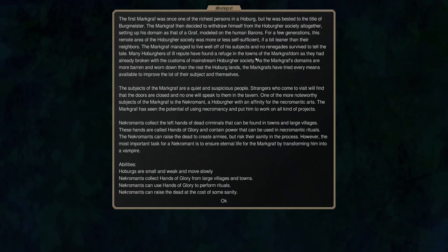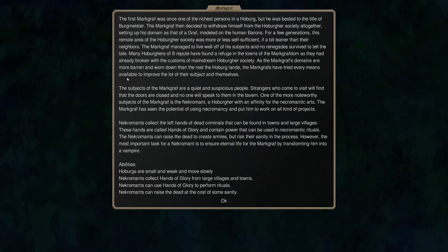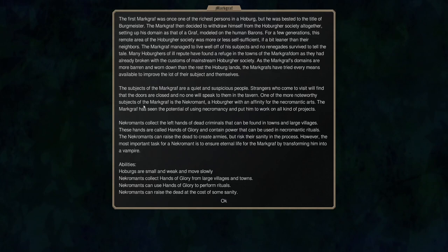Many Hoburgers of ill repute had found their refuge in the towns of the Markgraphdom as they have already broken with the customs of mainstream Hoburger Society. As the Markgraph's domains are more barren and worn down than the rest of the Hoburg lands, the Markgraphs have tried every means available to improve the lot of their subjects and themselves. The subjects of the Markgraph are quiet and suspicious people. Strangers who come to visit will find their doors are closed and no one will speak to them in the tavern.